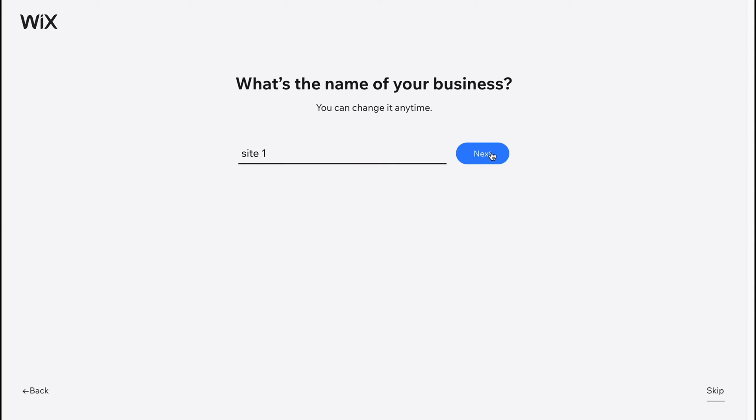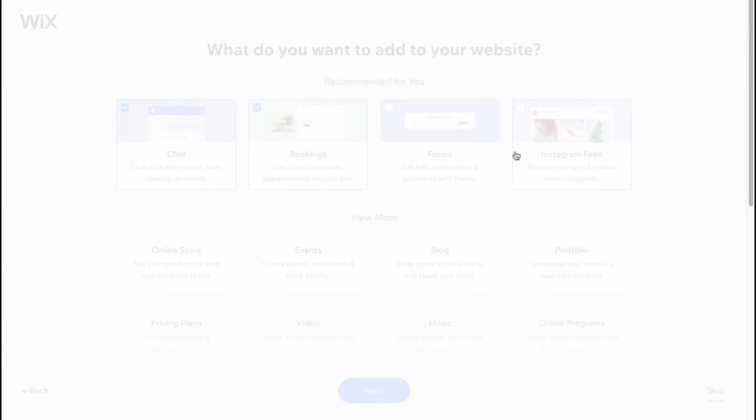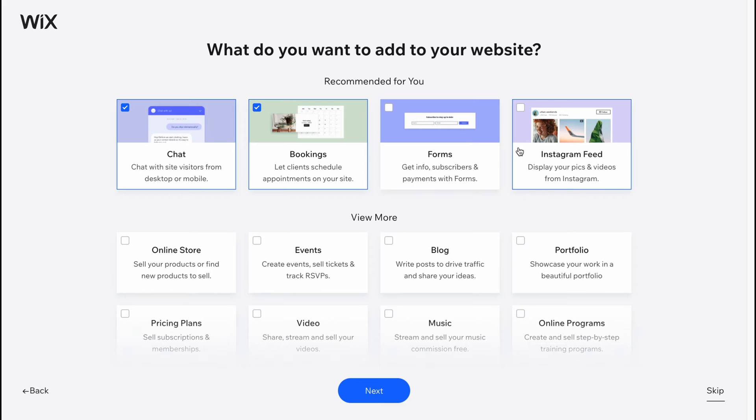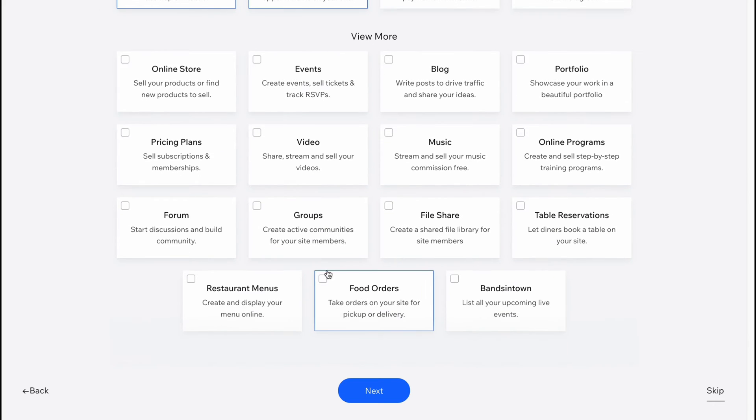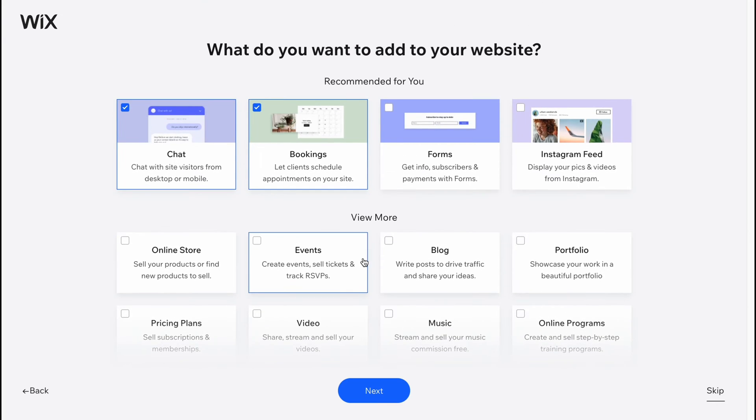What do you want to add to your website? Chat, booking, forms, Instagram feed—we can choose something we can add, but we can do the same later. In my case I'm going to click on skip in the right bottom corner.